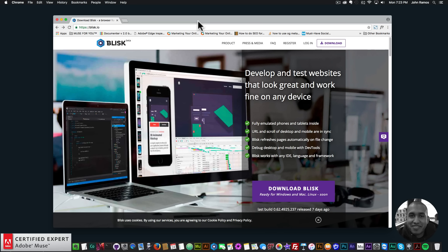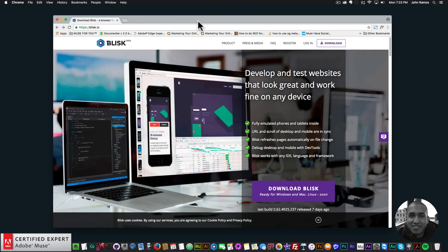Hey, what's up Musers? This is John at Muse4U, here to help you build awesome websites without code.